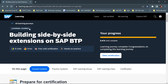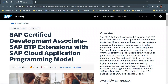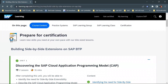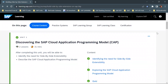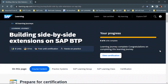Hello guys. In this video we will go through this SAP learning journey which talks about building side-by-side extensions on SAP BTP. This learning journey is also associated with a certification which is SAP Certified Development Associate – SAP BTP Extensions with SAP Cloud Application Programming Model. So after going through the learning journey, you can also attempt this certification. This learning journey has around eight modules and we will go through each module one by one in the series of videos.